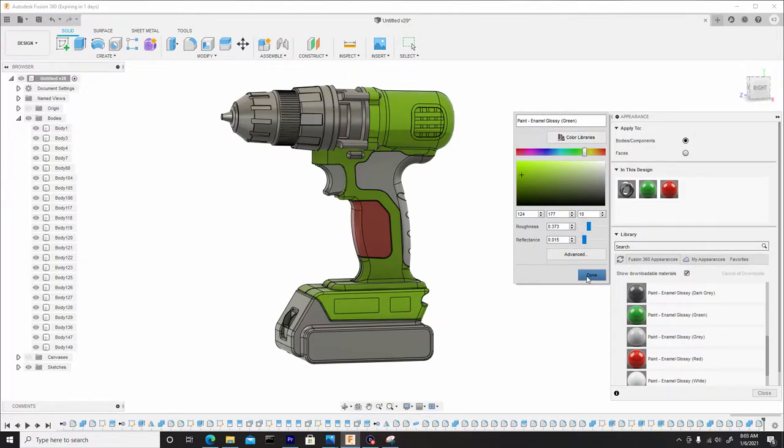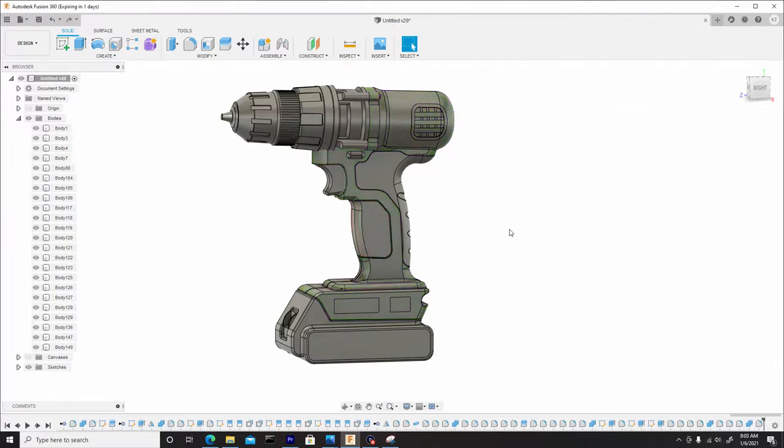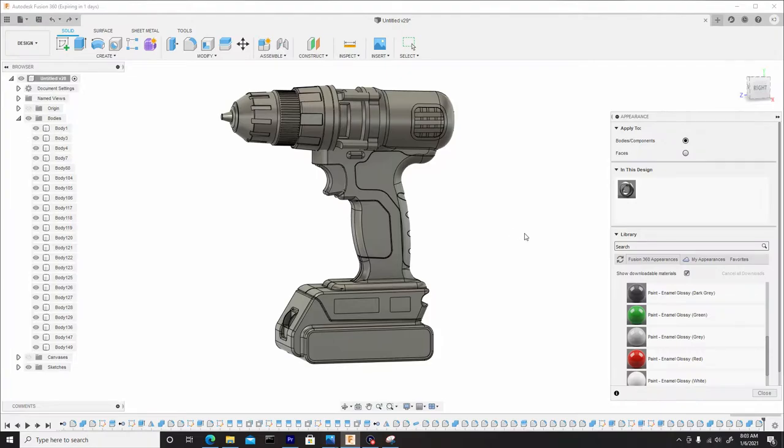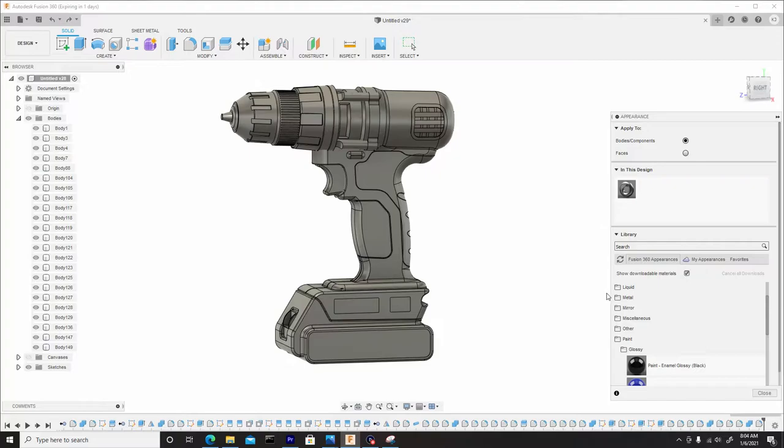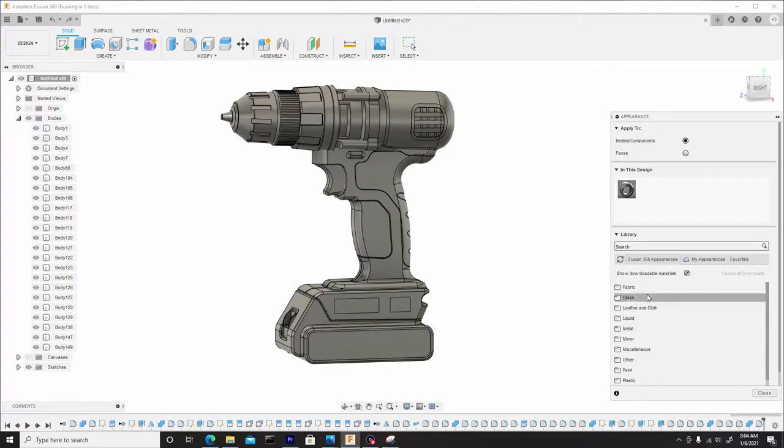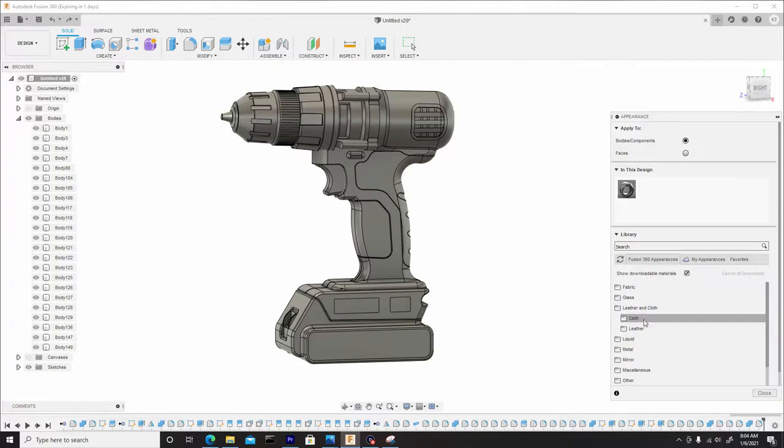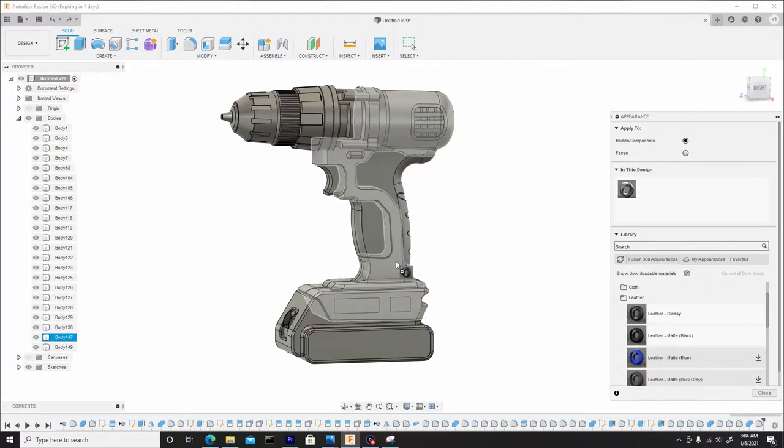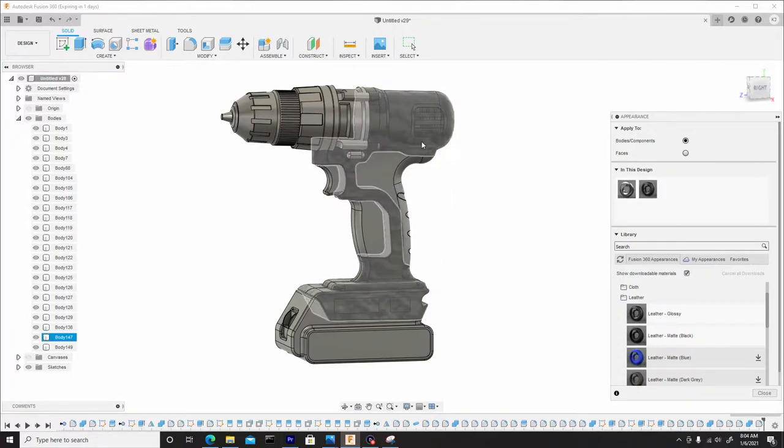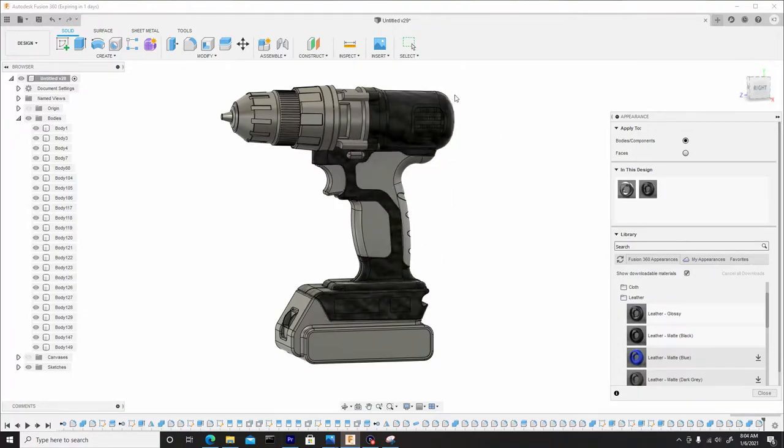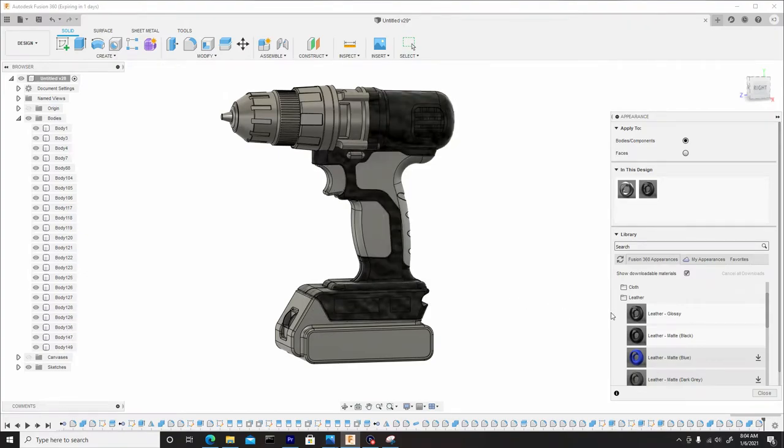So that's a little bit about the colors. Now what I want to do is go back so I'll control Z before I apply those materials. Hit A to bring up the appearance again and what I want to do is add some texture to this. So what I'll do is add a, I'll close out the paint, I'll go to leather and cloth, choose leather. And for this glossy leather I can just drag and drop this into the model.